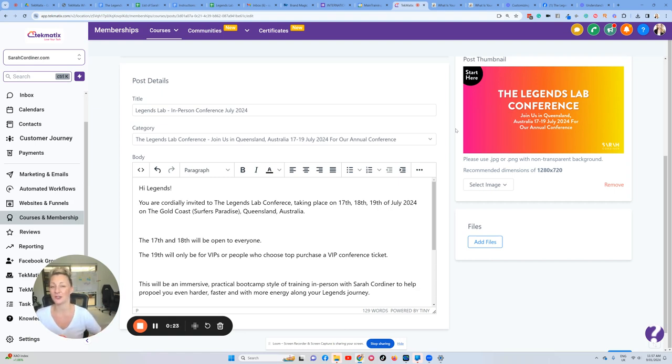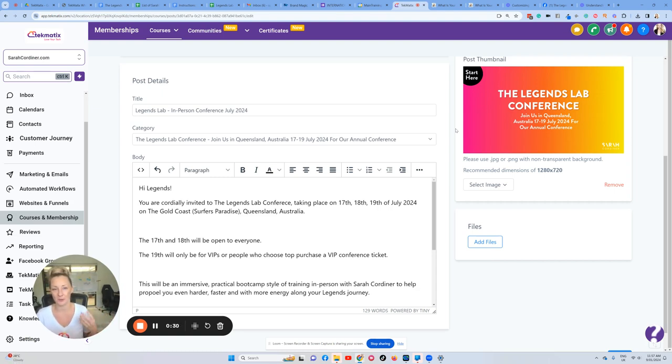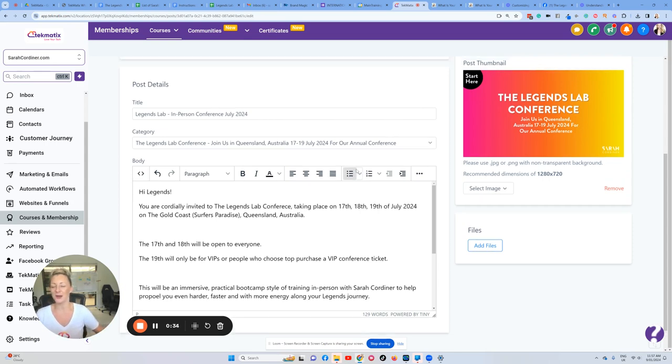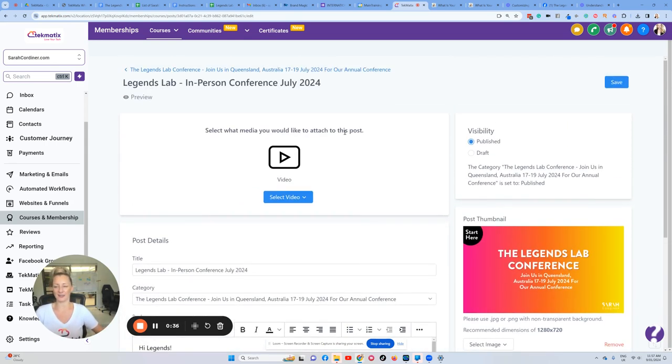start generating some interest from people that may want to come along, so I can get an idea of numbers not only now but as time progresses, whether that number has increased or decreased. It's going to help me plan the venue and so much more. What I want to do here is I've actually created a